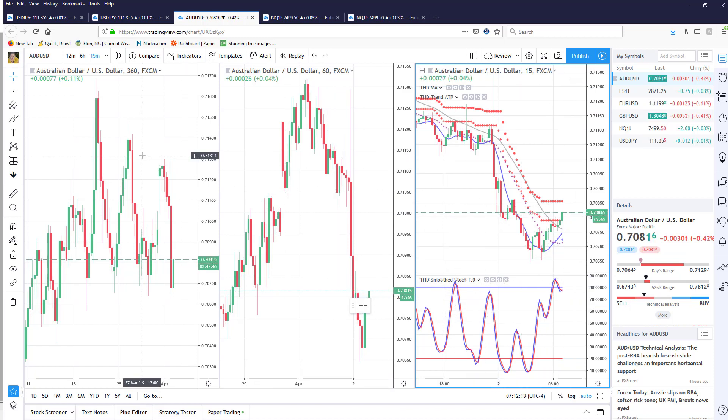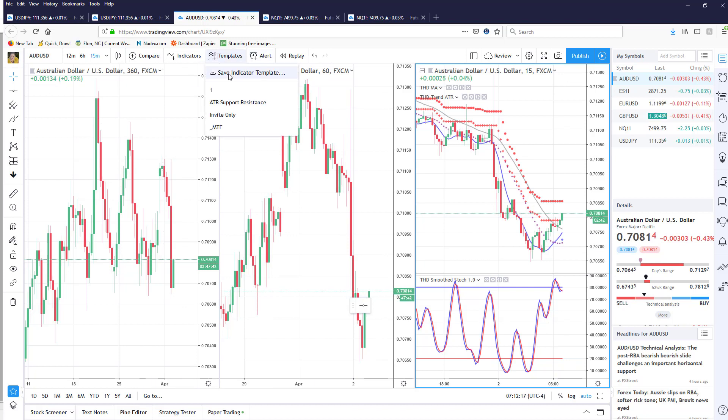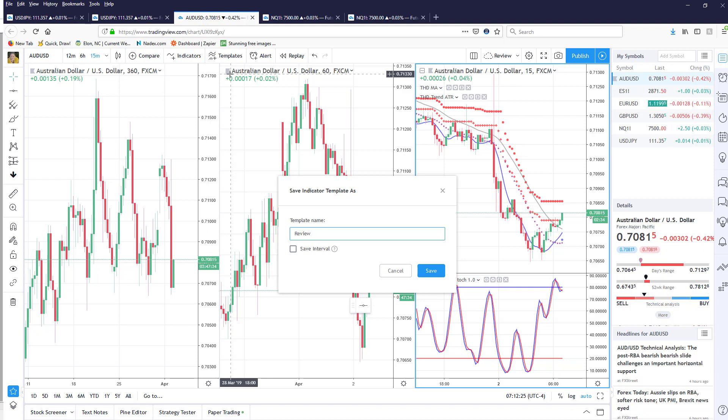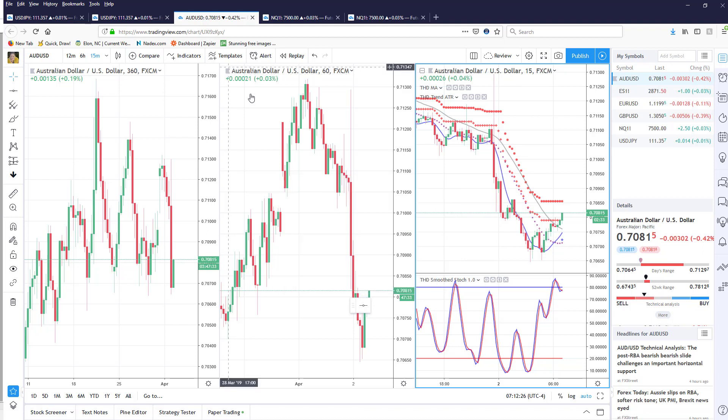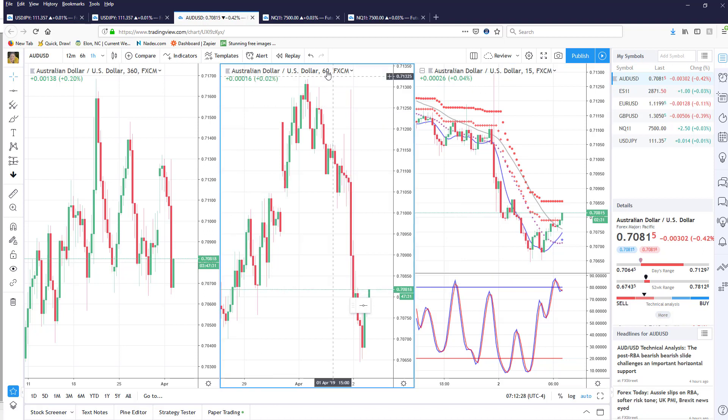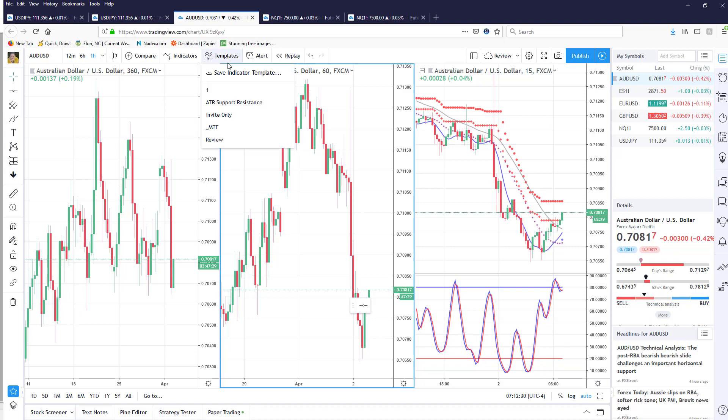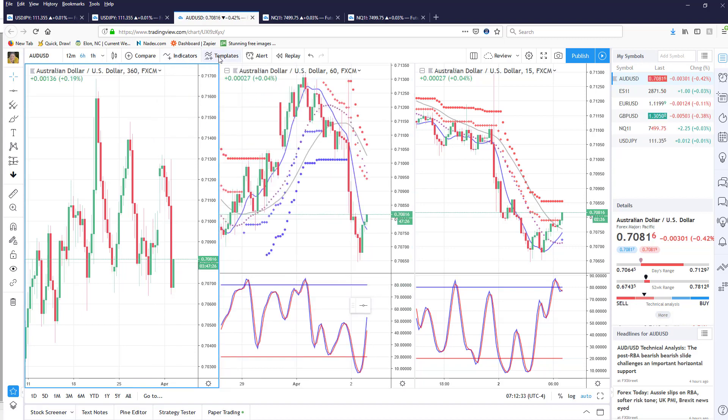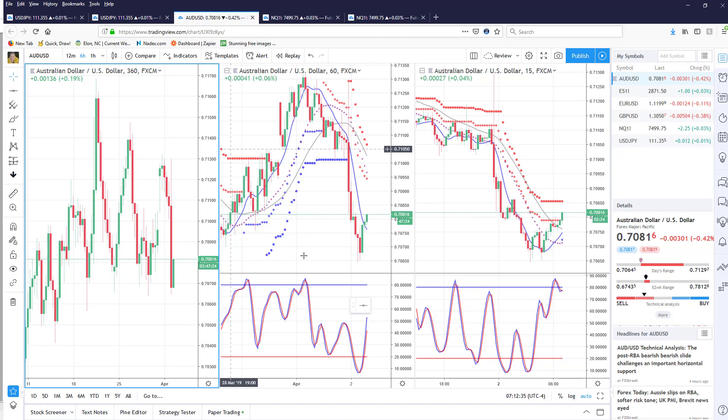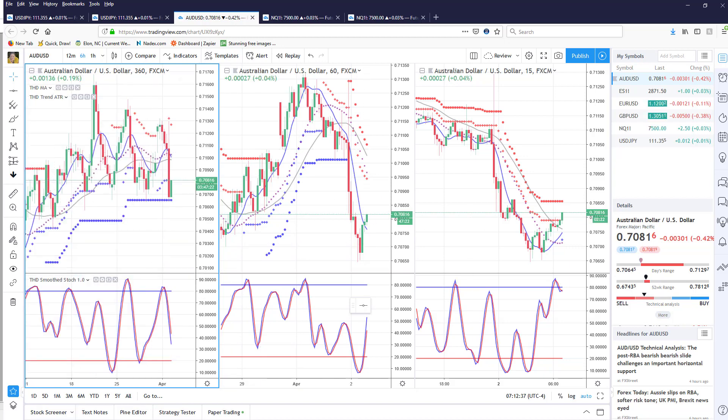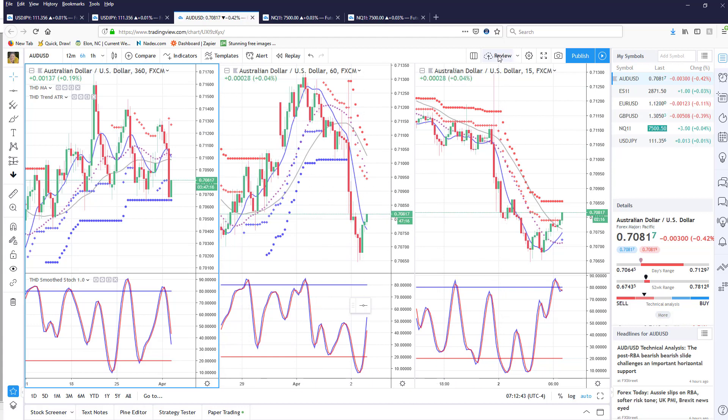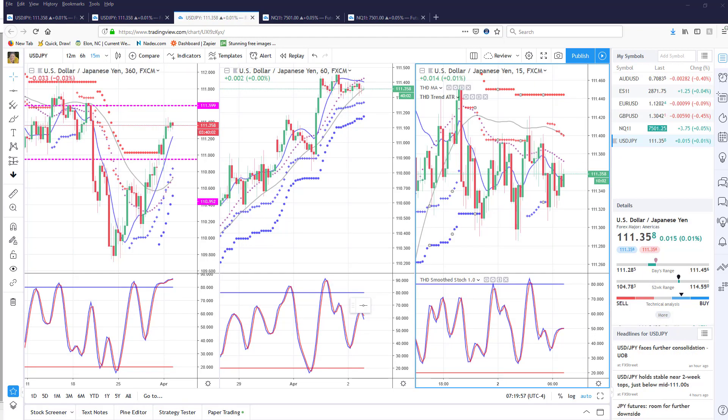Now I could go and do that on both charts or I could come up here, click on templates, save indicator template and give it a name, for example I'm going to just give it the review name. And now when I come over to the 60 minute I can click review, come over here click review, and voila all of my charts look the same. Now once you do that also remember to come up and save it, if you do not save it then it's going to open up without the indicators.